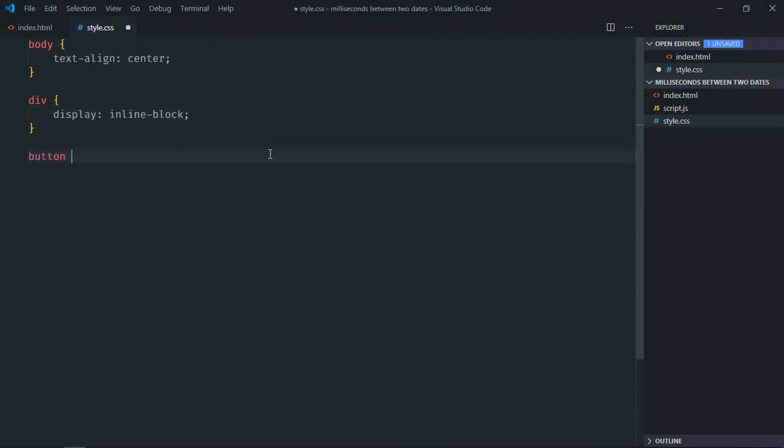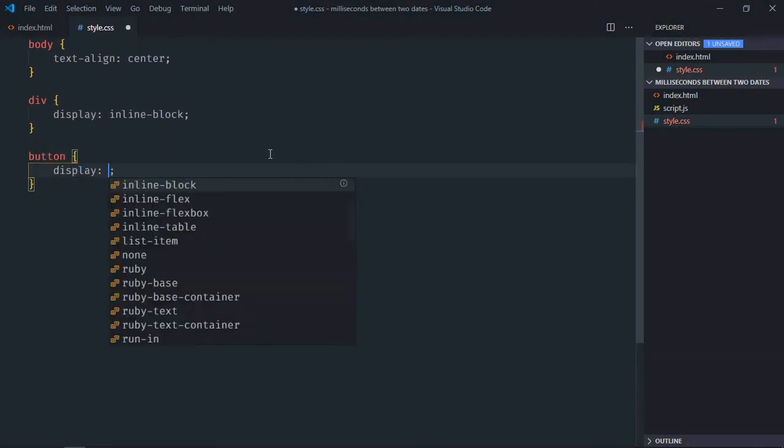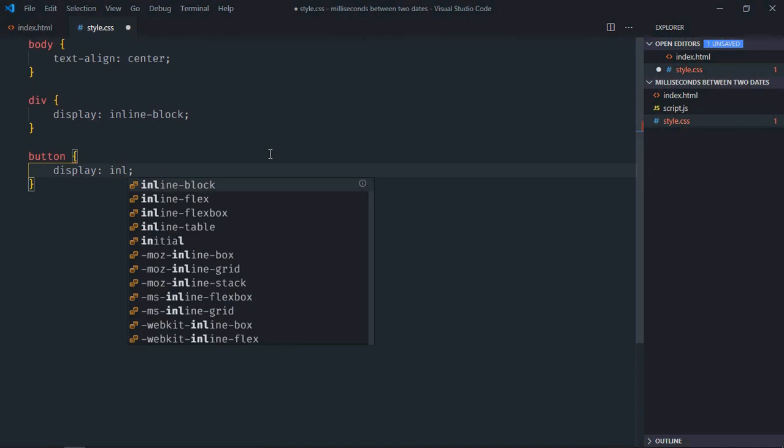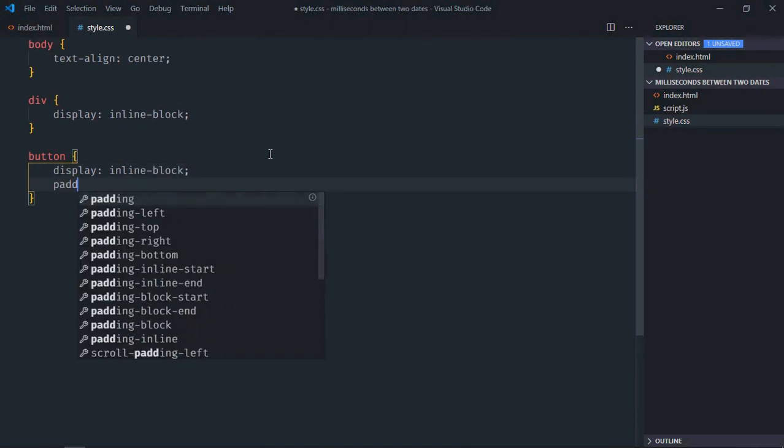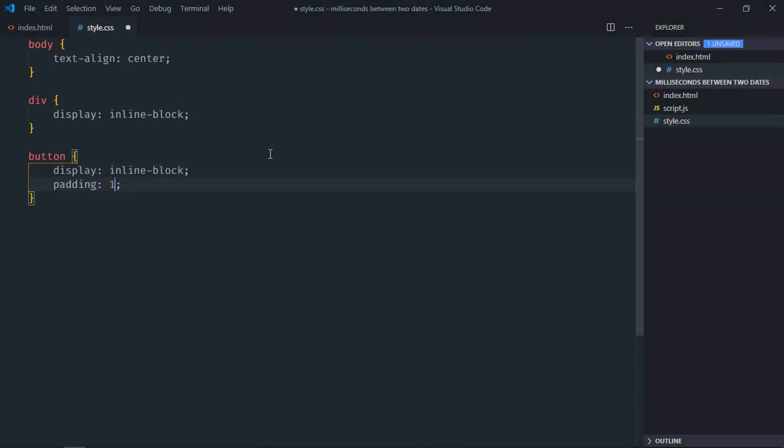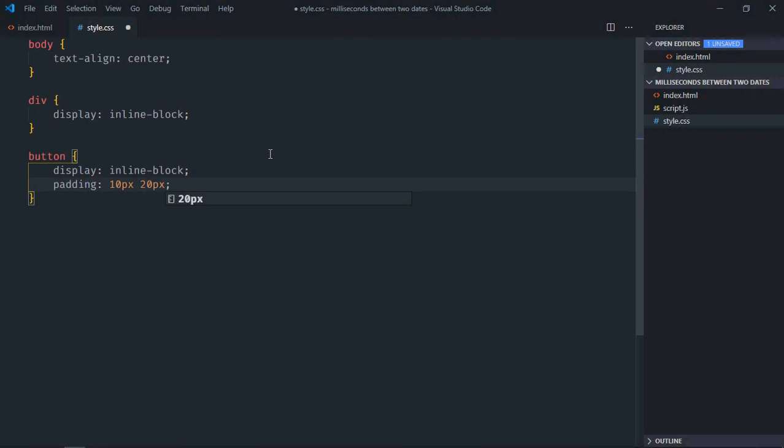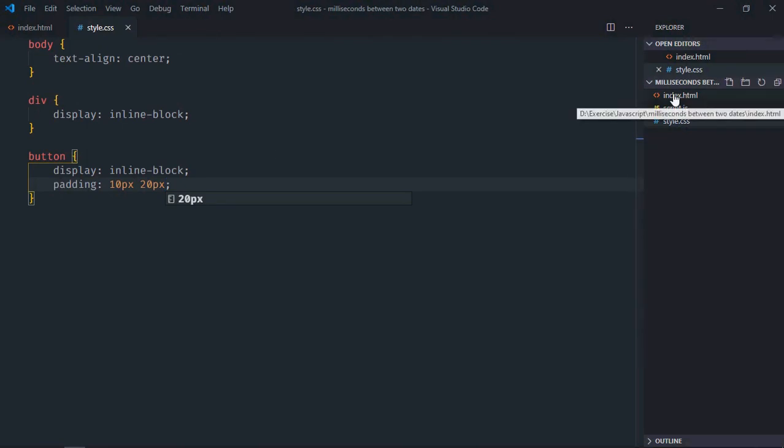Select button element, the display will be inline-block. Padding will be 10 pixel and 20 pixel. Save it, open this file in the browser.